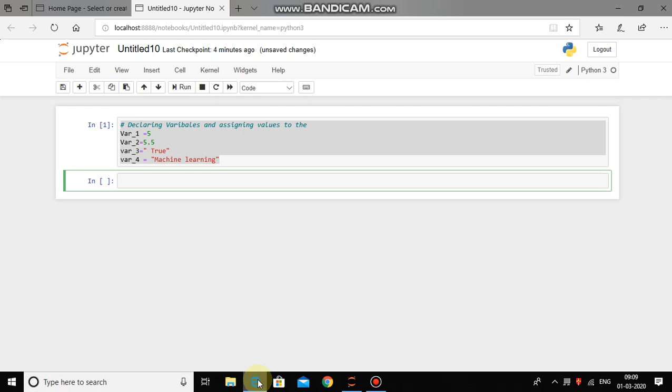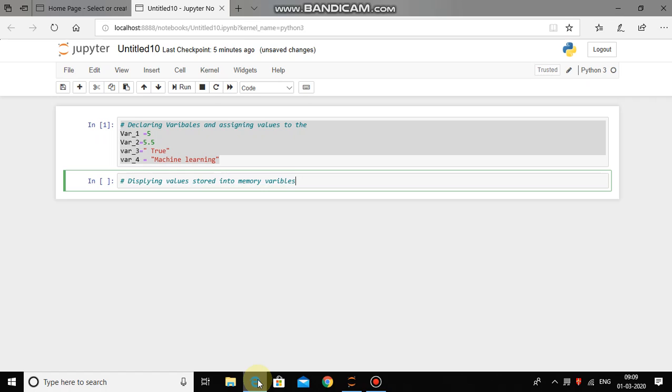Now let us try to print the values which are stored in this variable. So again press shift and hash key and type a comment, then displaying values stored into memory variables. Print method we can use in Python. Type print, into bracket, into inverted comma, the value stored in variable number 1 is equal to, then comma and variable name.